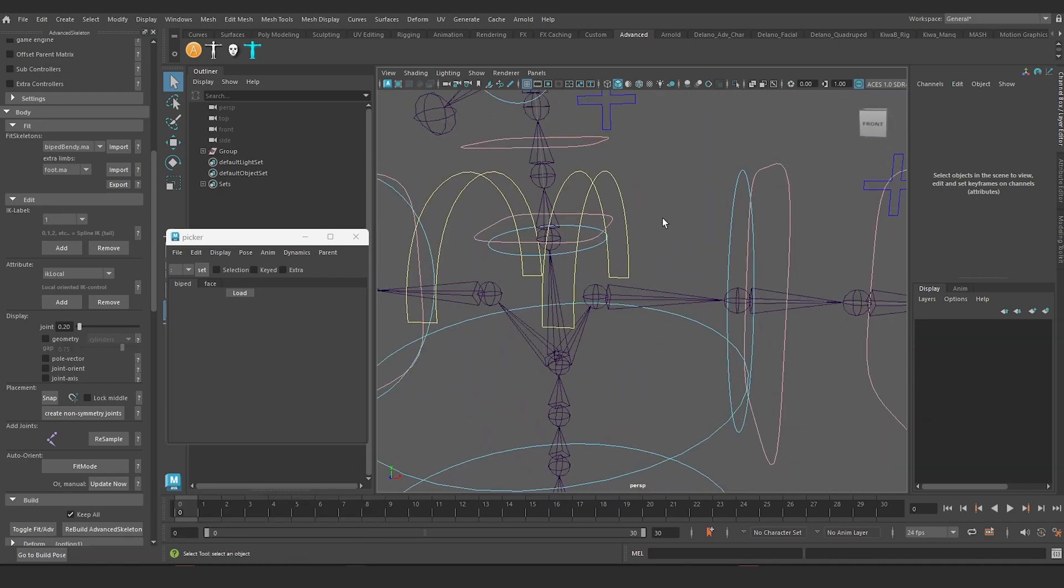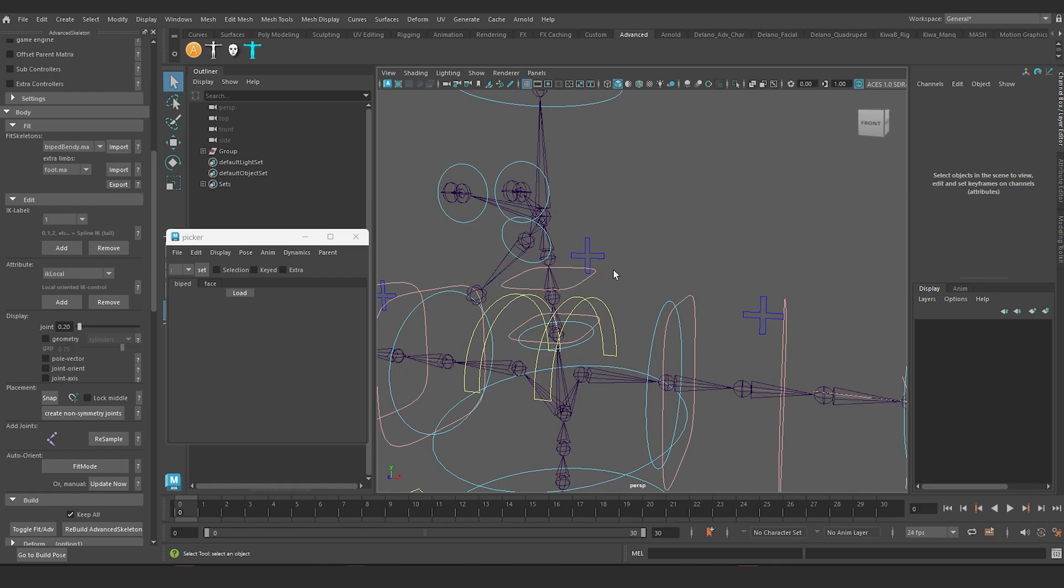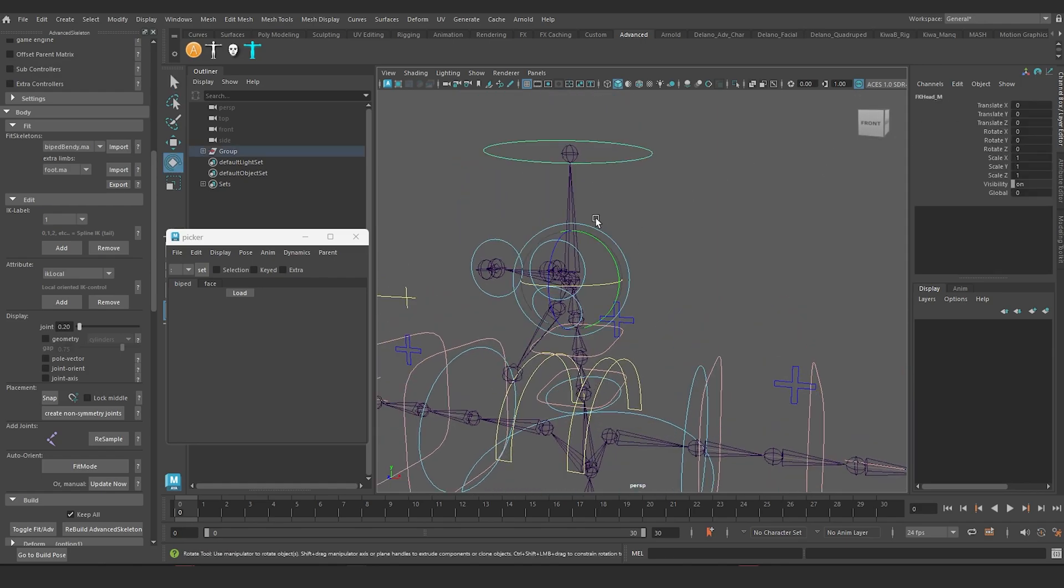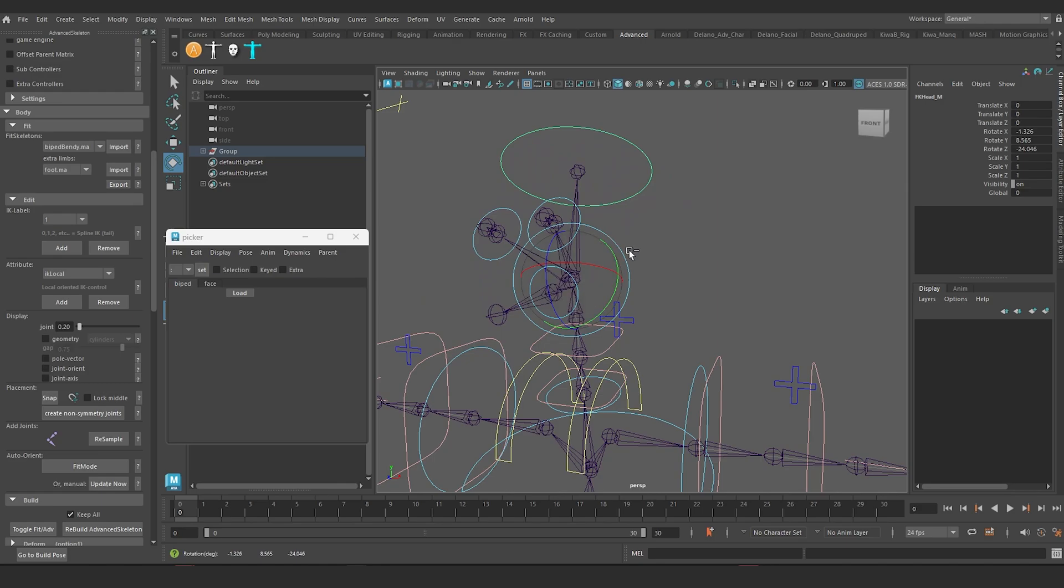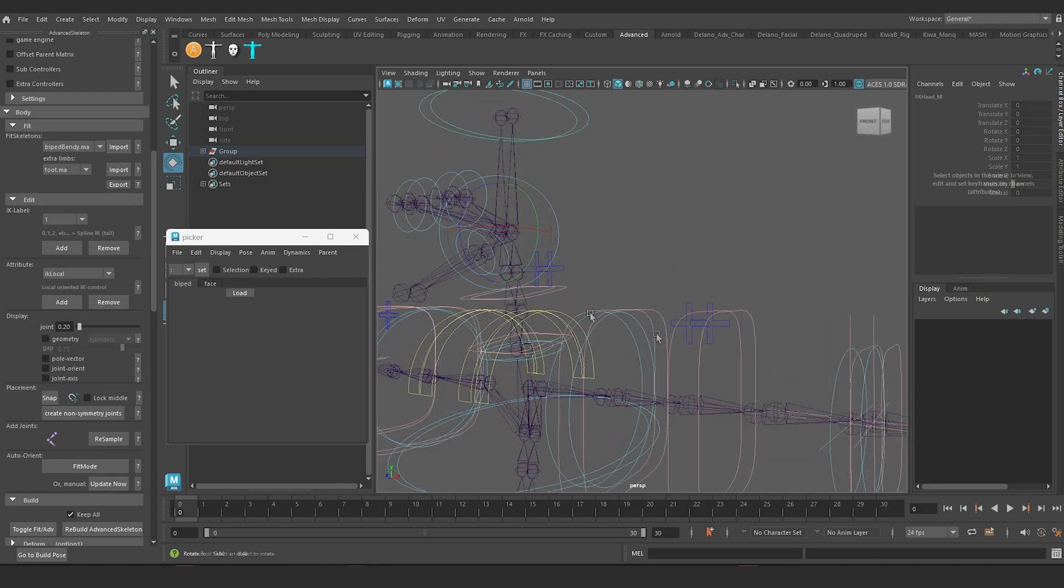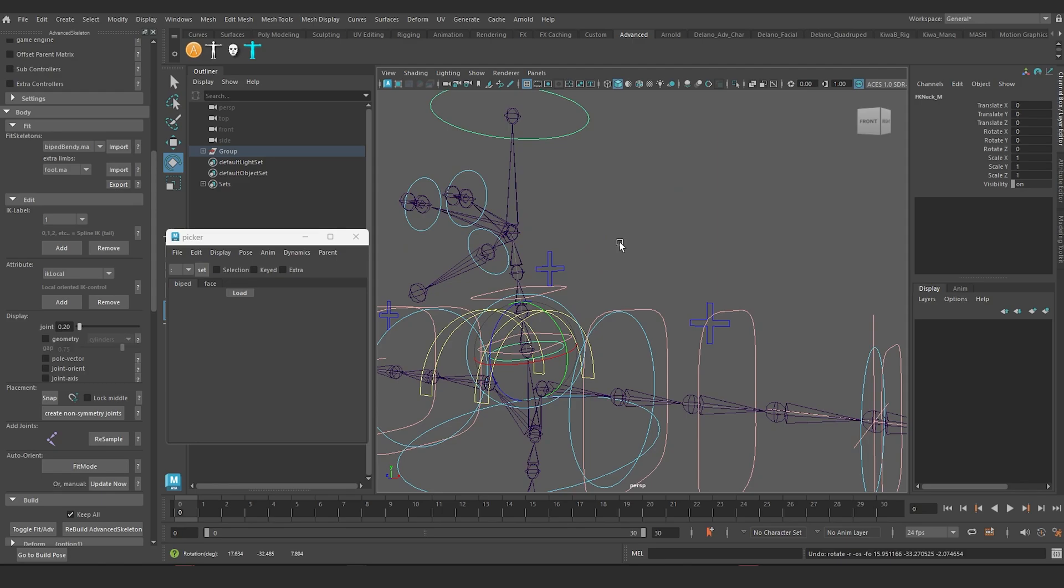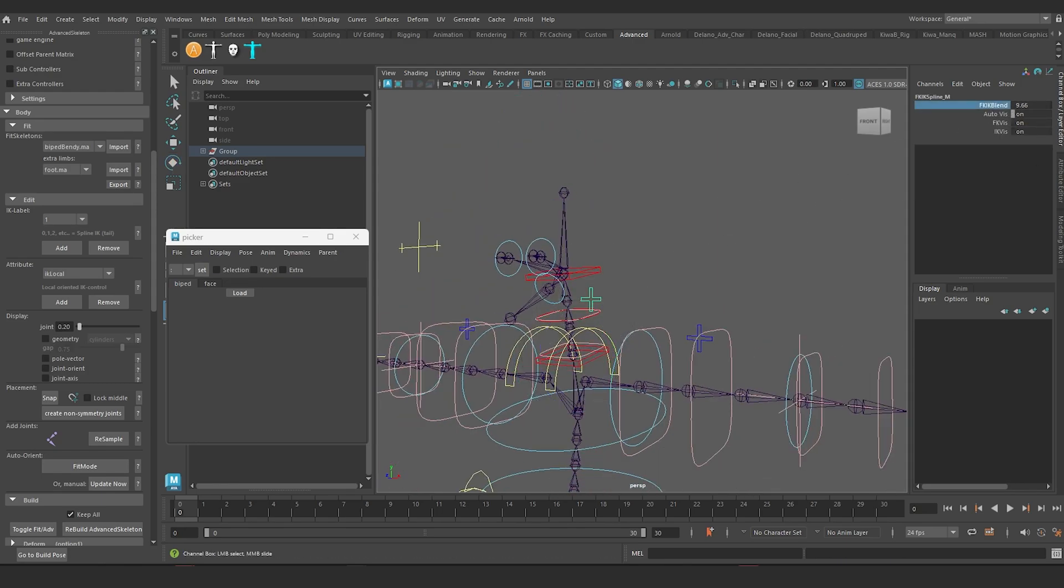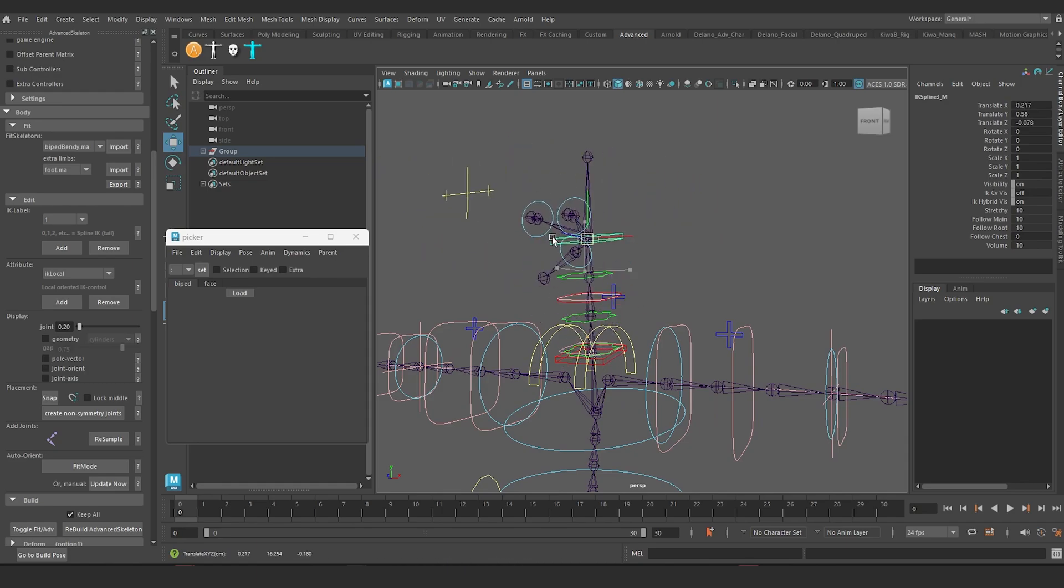Alright. So the build is complete. And what I have now is in FK mode, I can rotate my head and my neck. But I can then also now switch to IK mode and have IK functionality for the head. Right here.